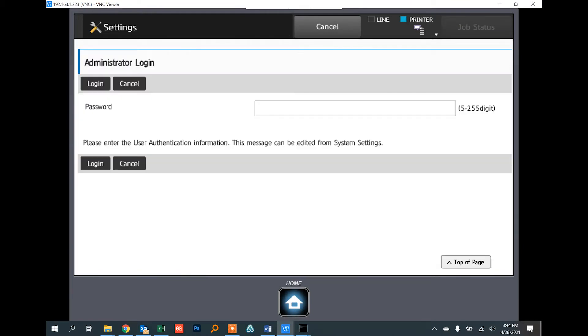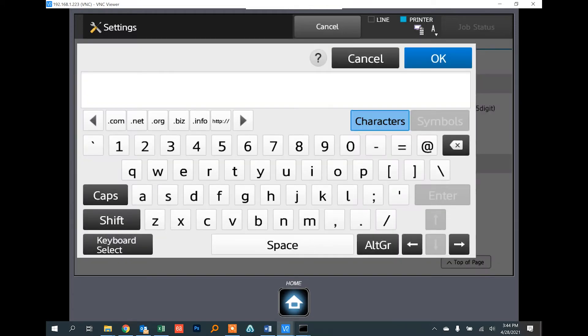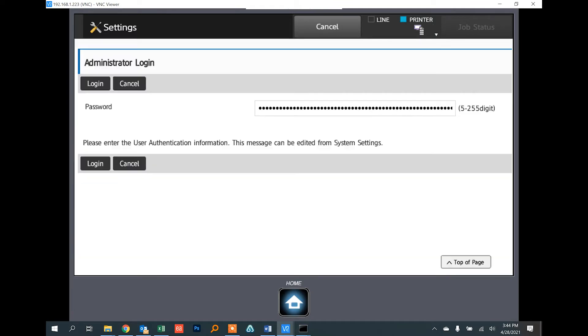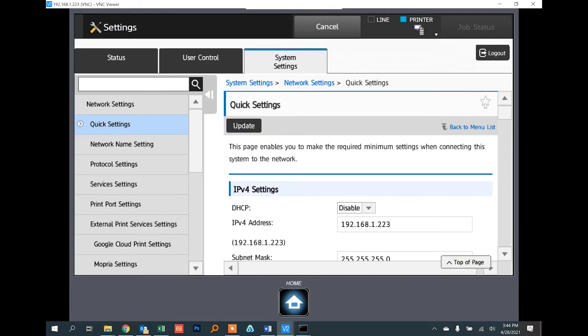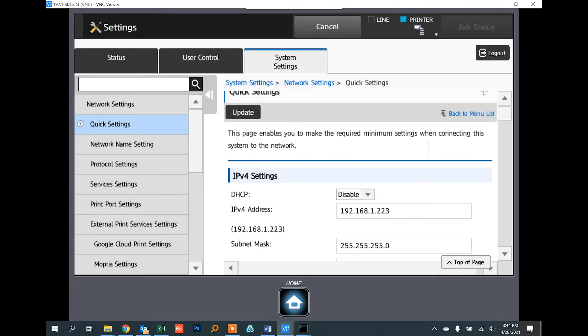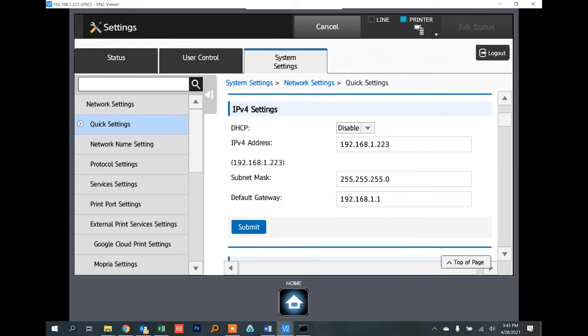The default password is admin. Touch the empty box to bring the keyboard up, type admin, touch OK, then touch Login. From here we can see the IP address, the subnet mask, and the gateway.